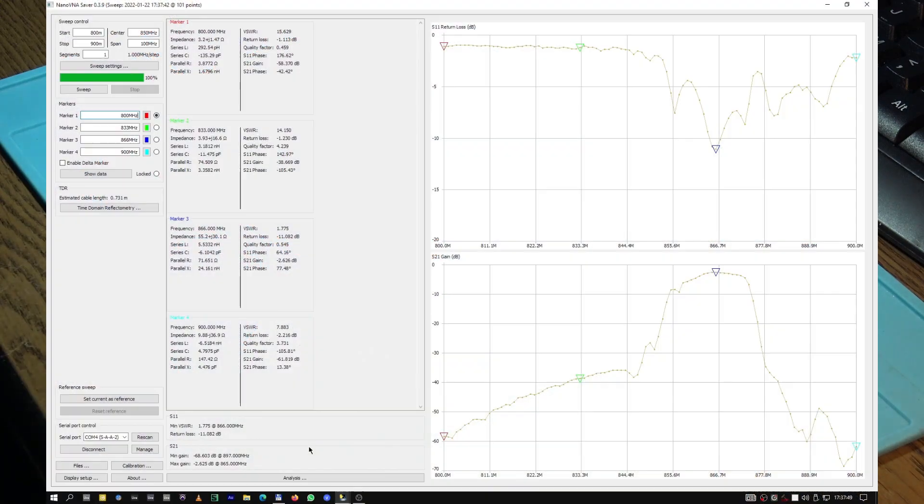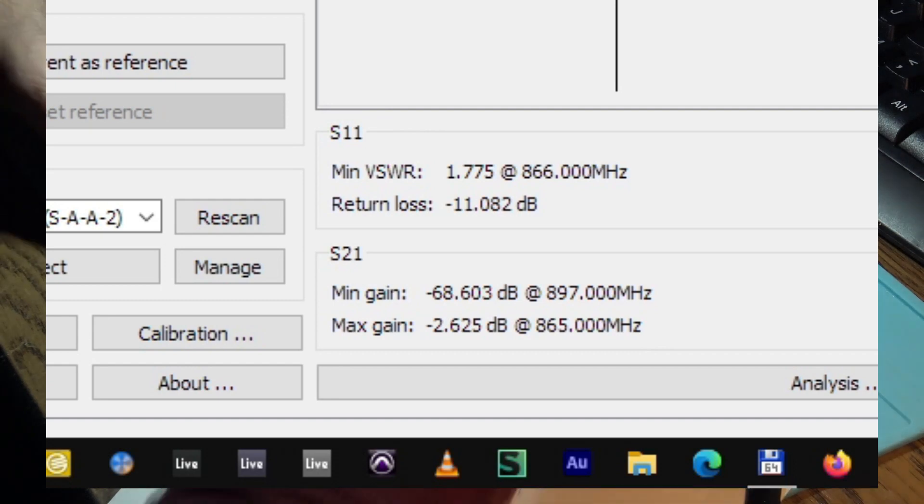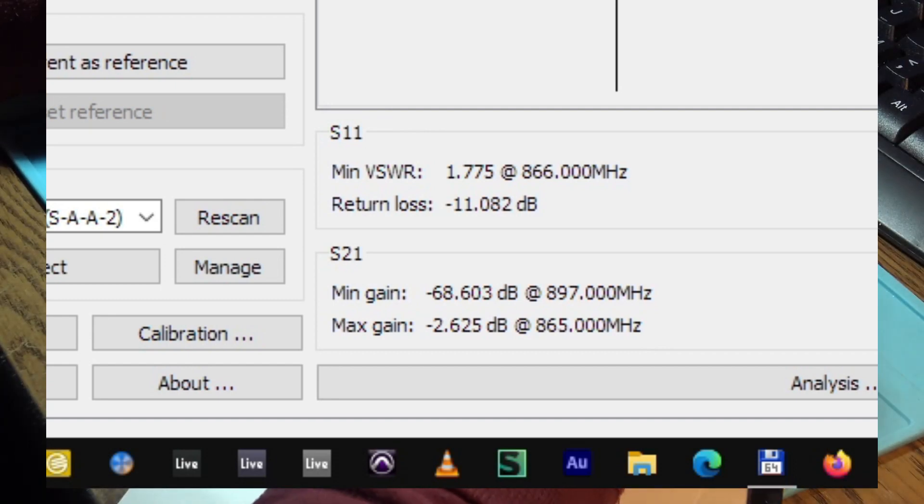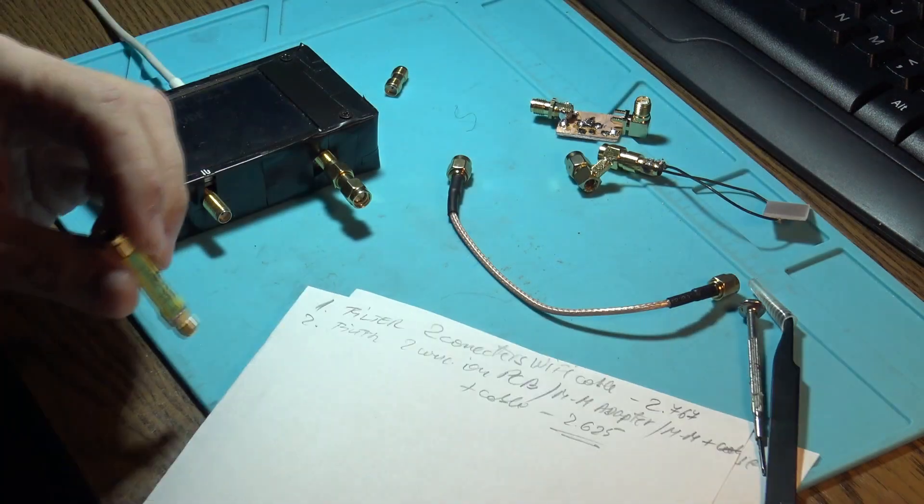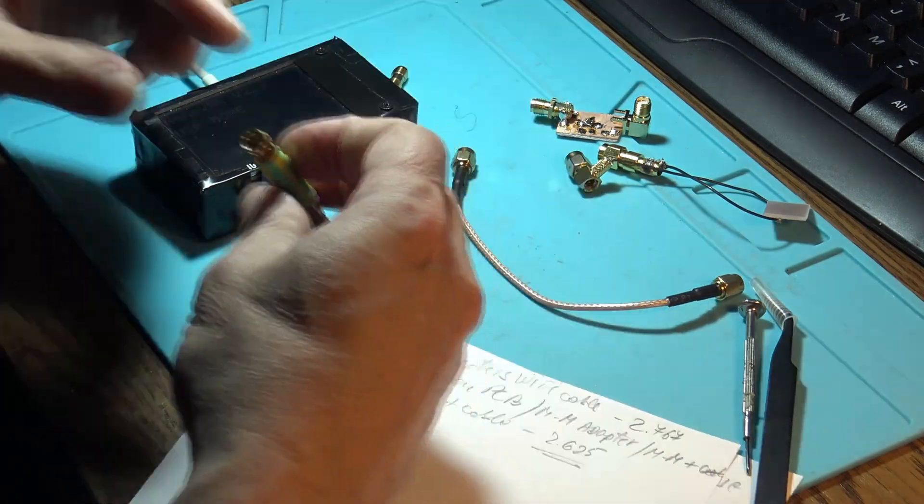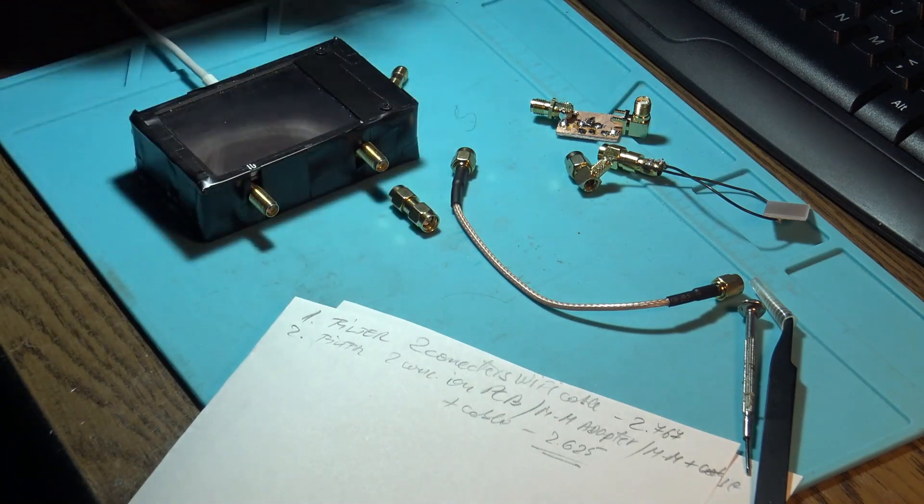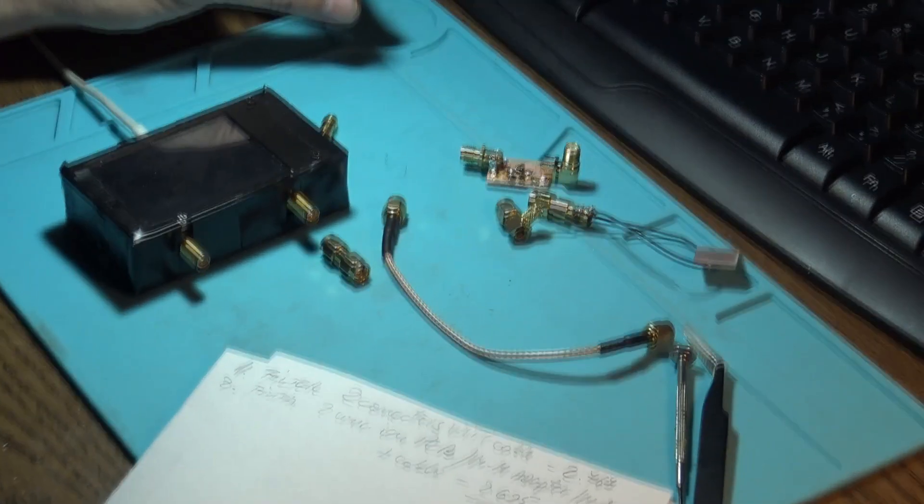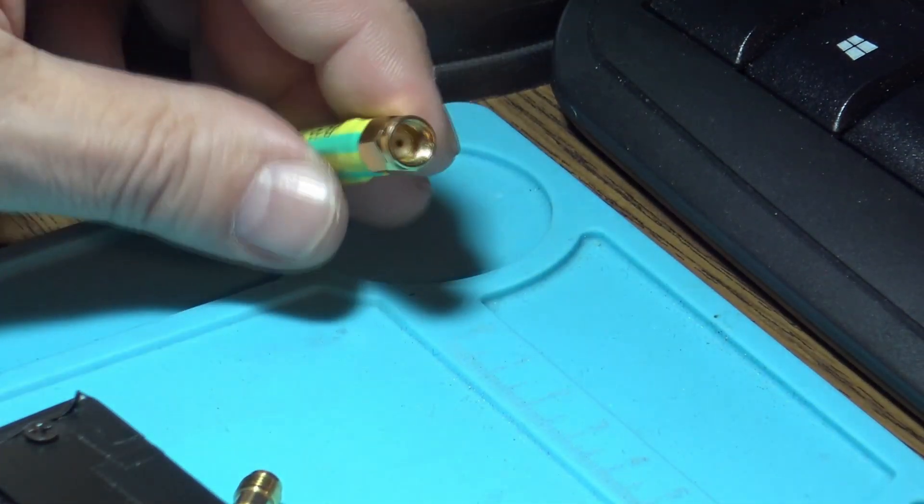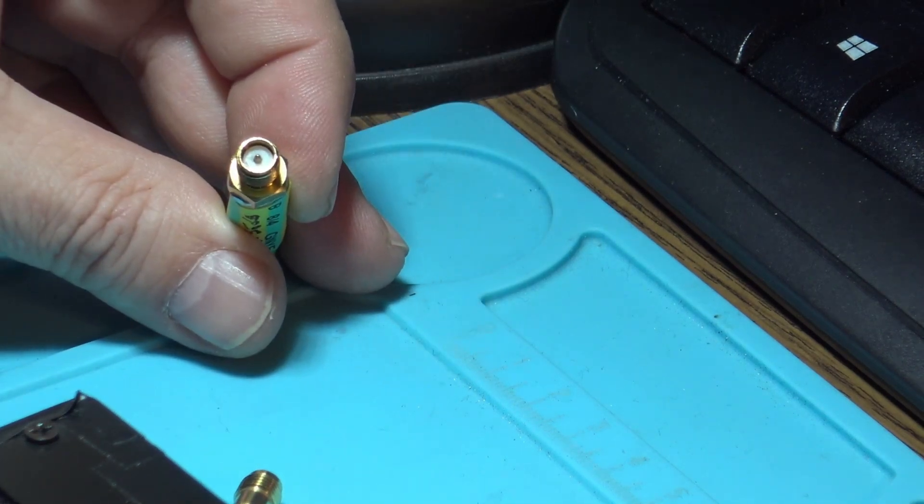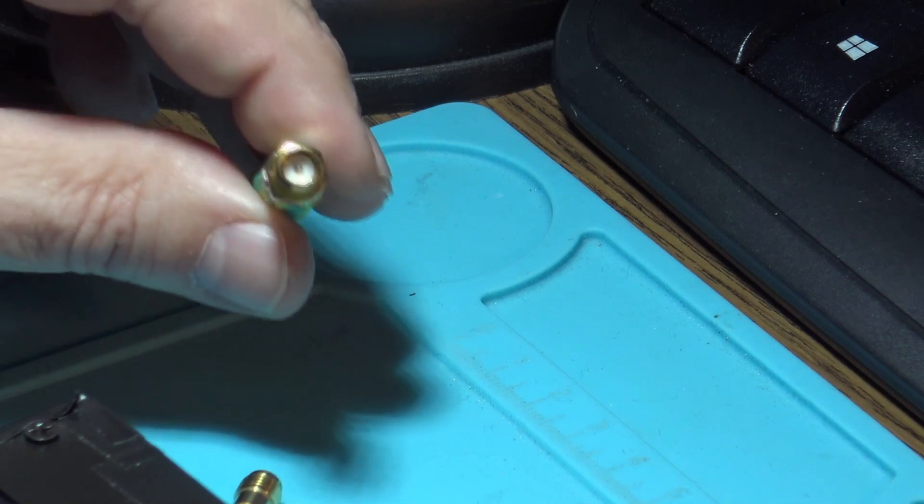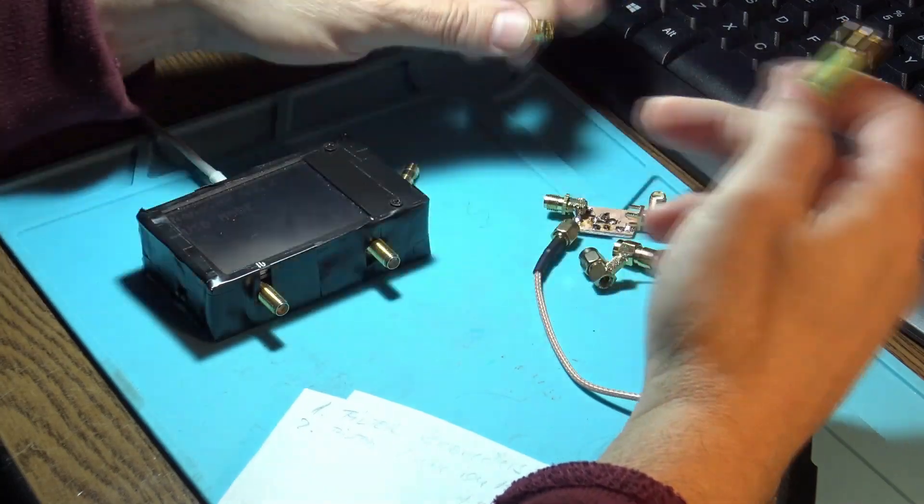The next test will be something strange. I have another filter already done, and this is tailored for a customer. All the connectors are in purpose done for having the least loss possible. We have a female here to go into the miner or into the gateway, and we have a male SMA here to connect the antenna directly, very small. Let's see how we can put these things together.